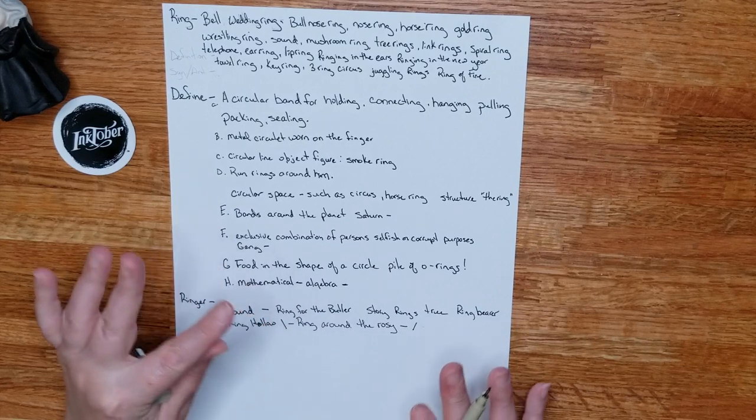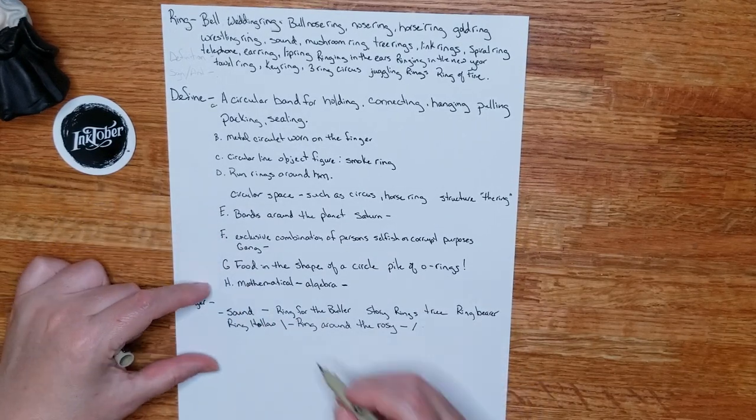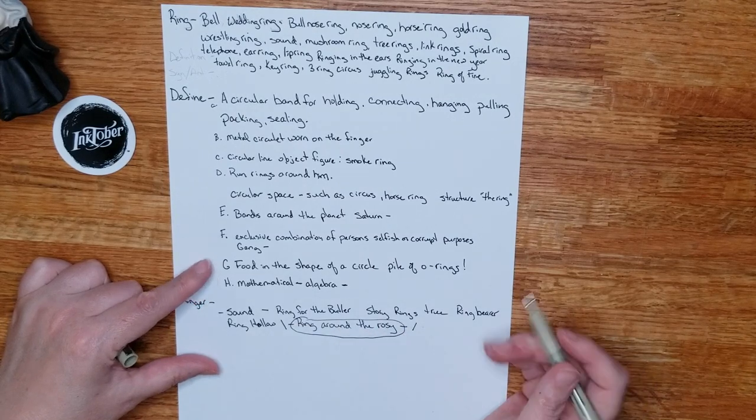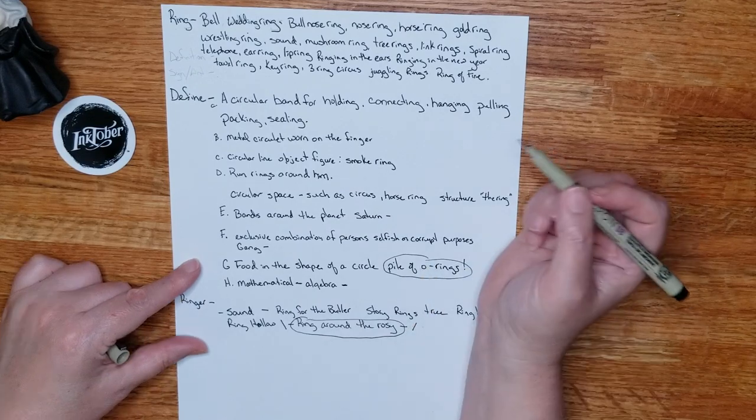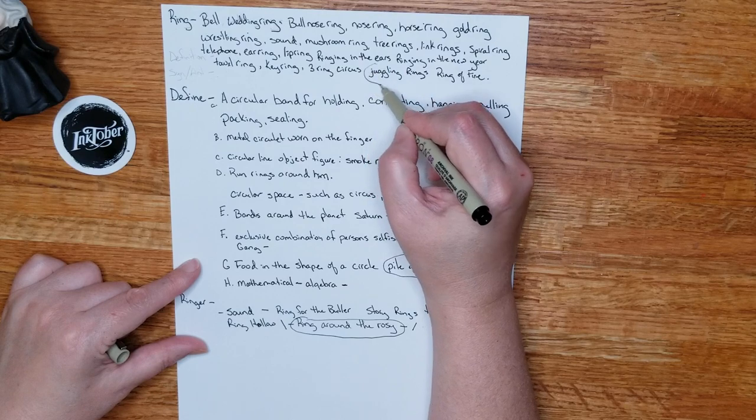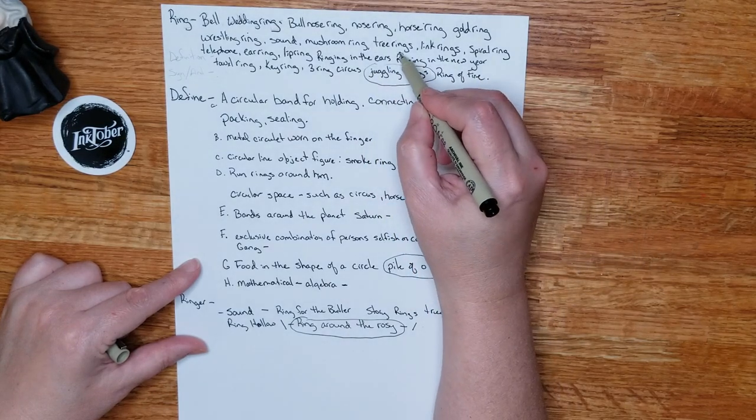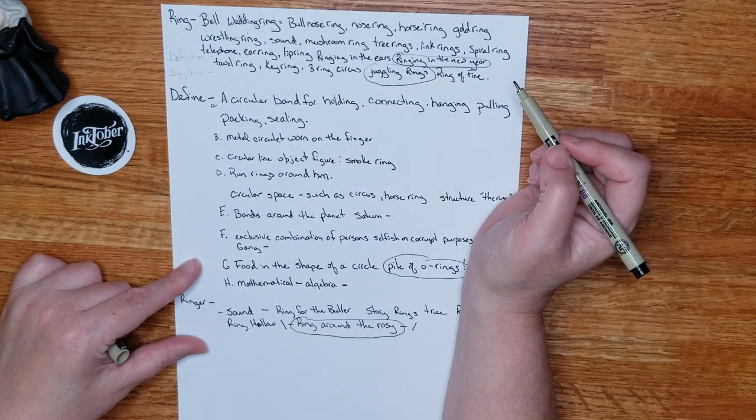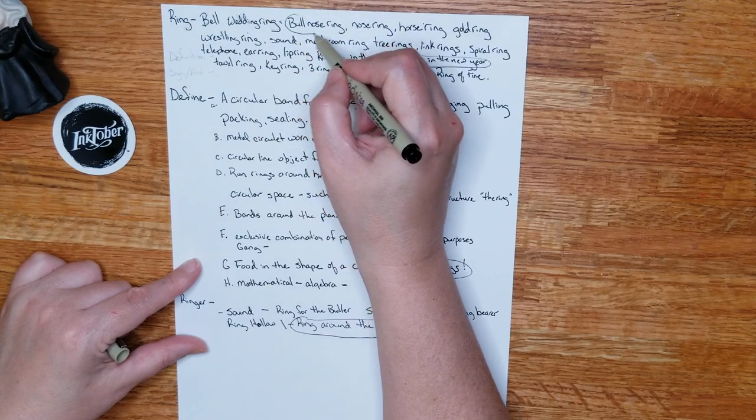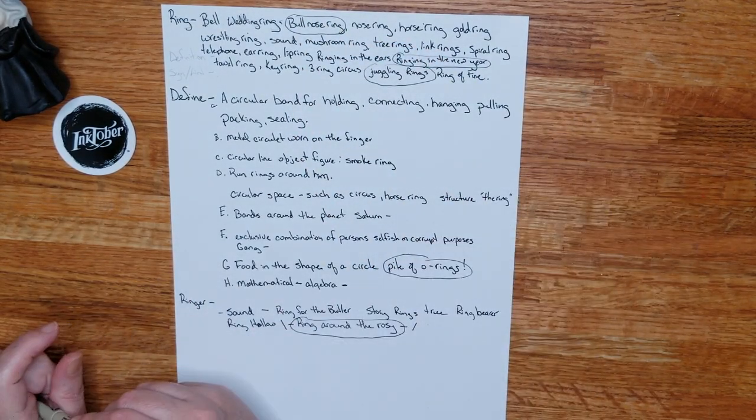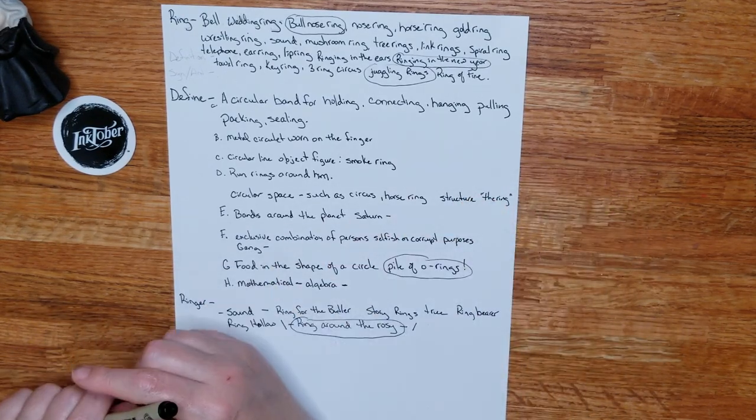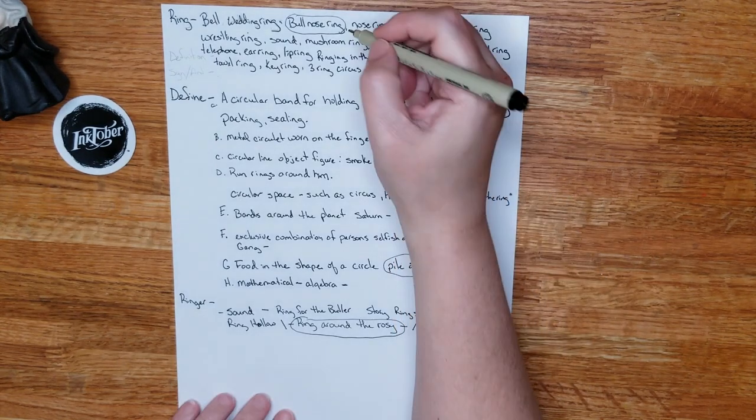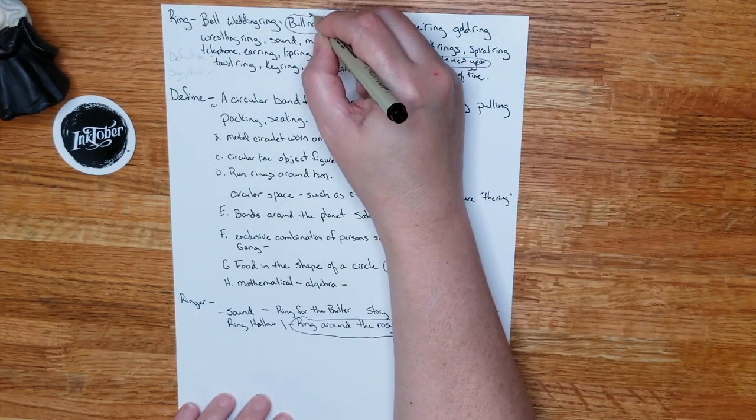And you could make kind of a creepy ink painting with it or drawing, or you can make it playful and cute. That's how I start. And then I go through my list and I really like the ring around the rosy. I like the pile of onion rings. This is the one I went with last year is bull nose ring, but I wanted to create characters. So for this, we'll just go with what I already used. So this is the one that I want.